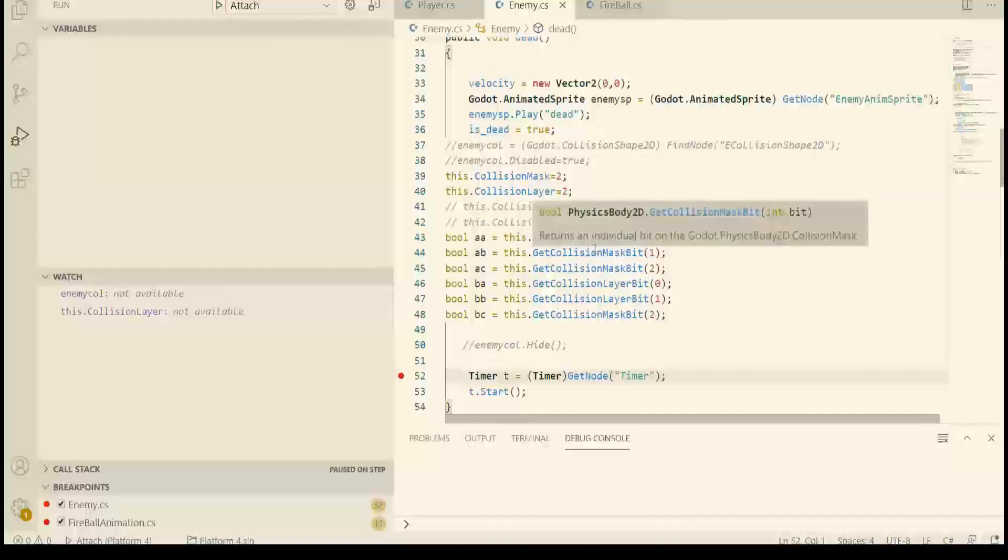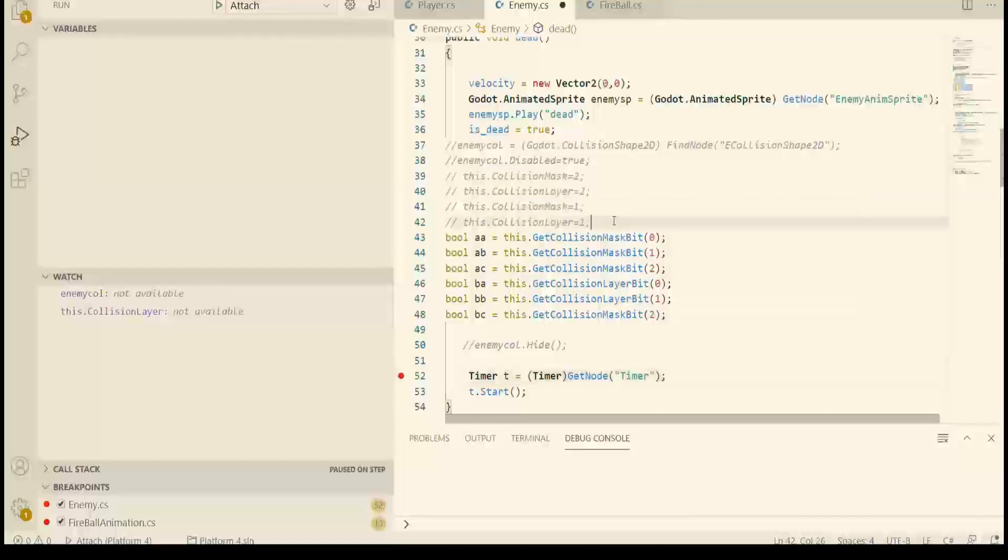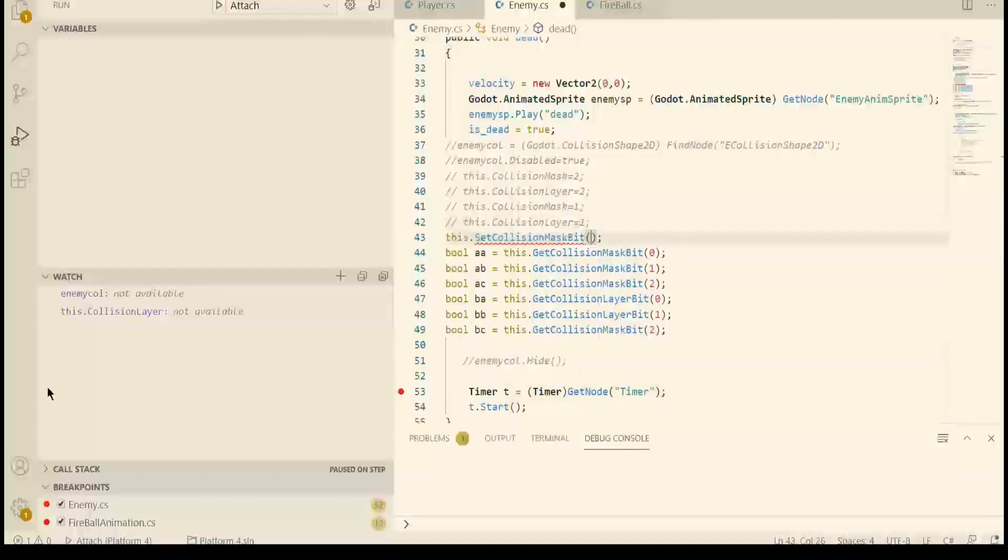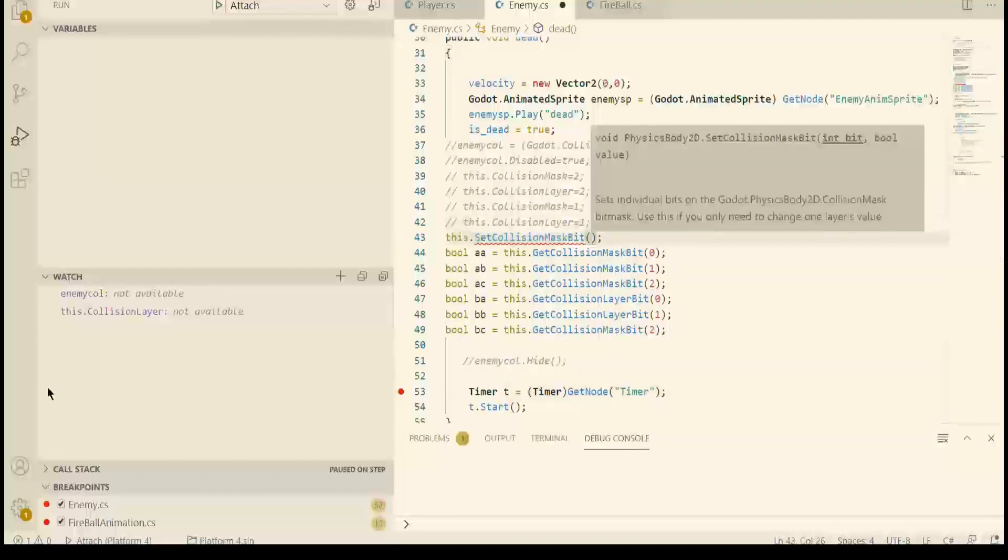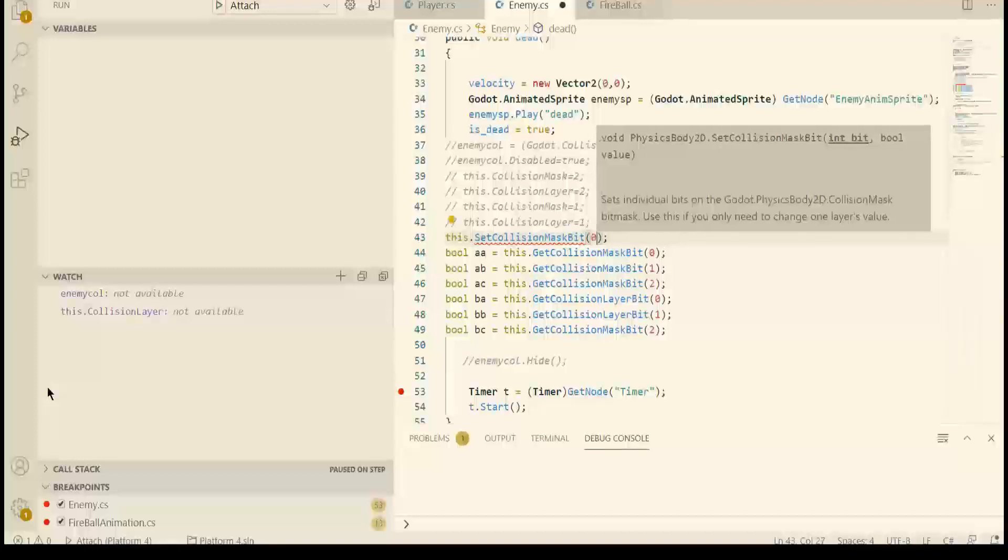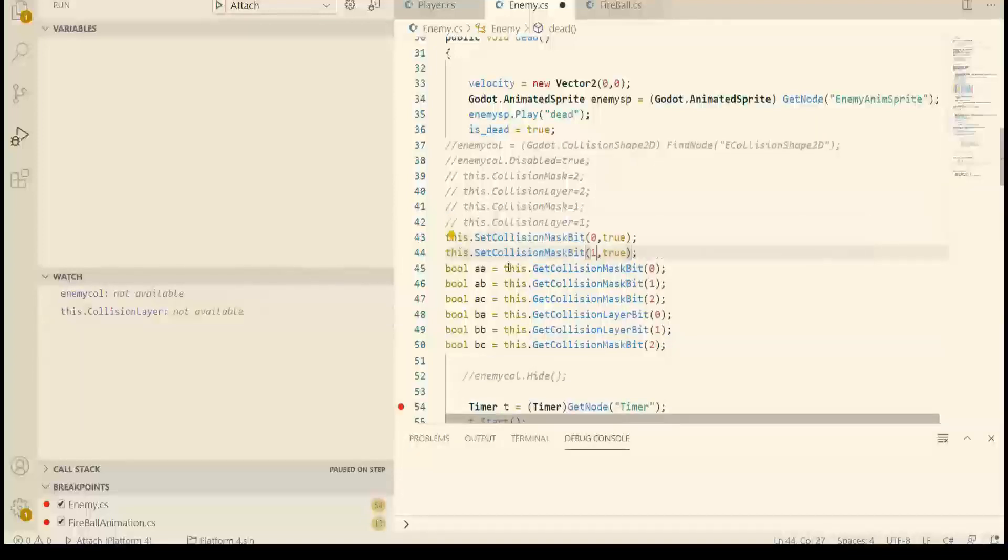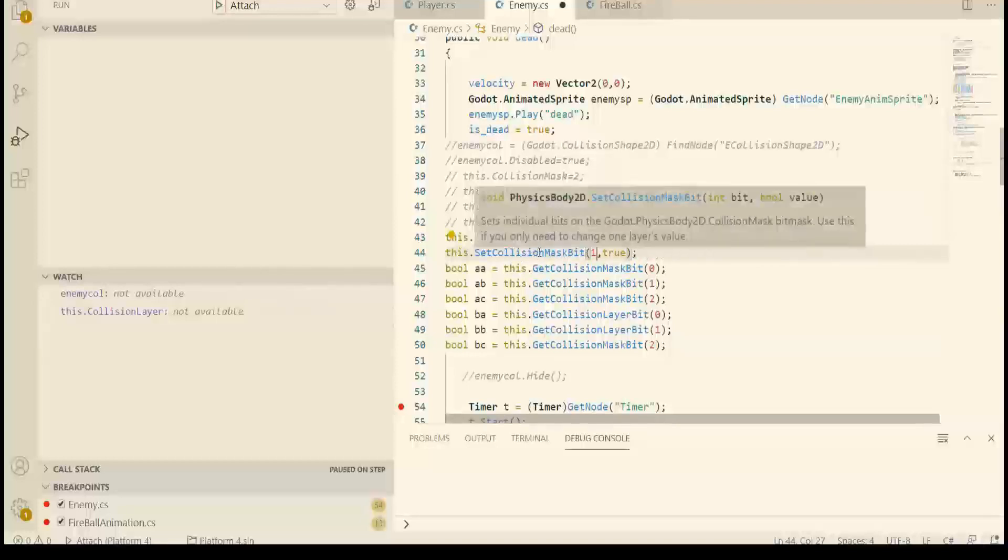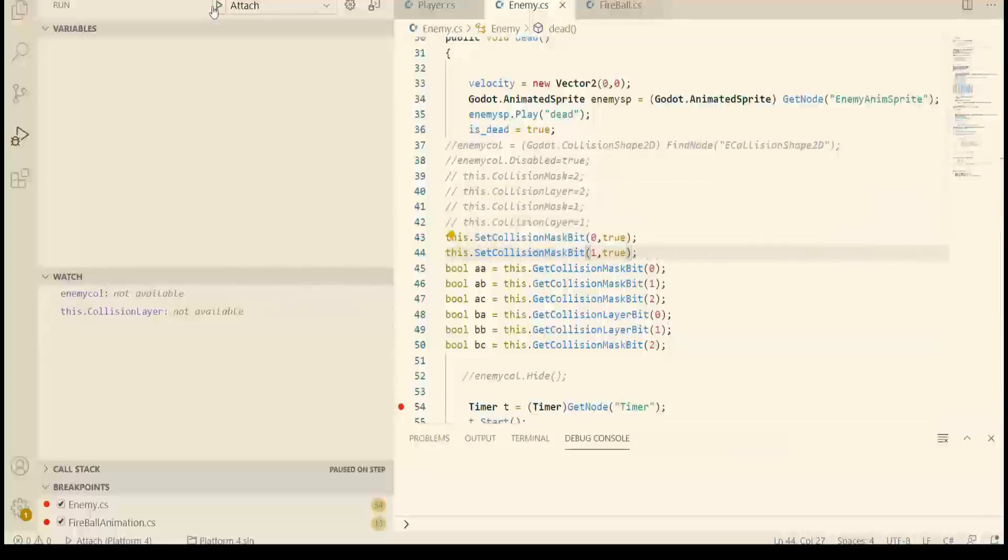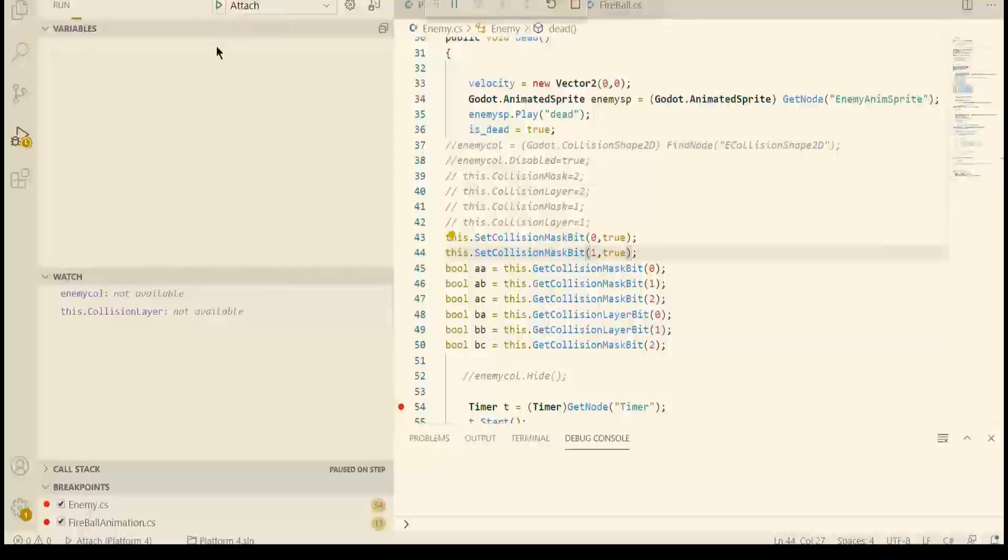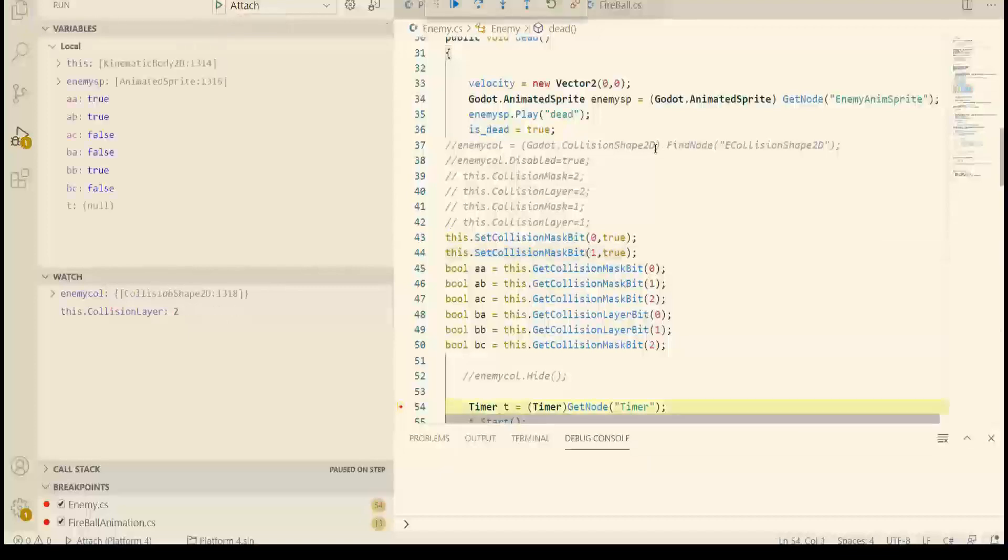In order to do that, we have to use another function and that is setCollisionMaskBit. So what bit should we set and is it true or is it false? We want the first bit to be set to true and we want the second bit to be set to true. So I will debug this and I'm starting now. Alright, done.